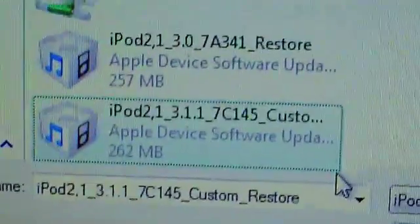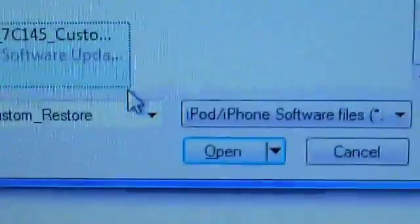It says 3.1 custom restore. Find the one that you just downloaded. Again, your device does not have to be in DFU mode to do this. If you actually do put it into DFU mode, you're going to get error 1600.